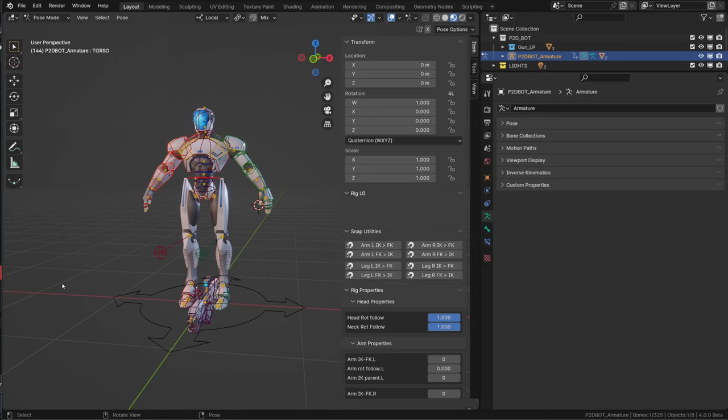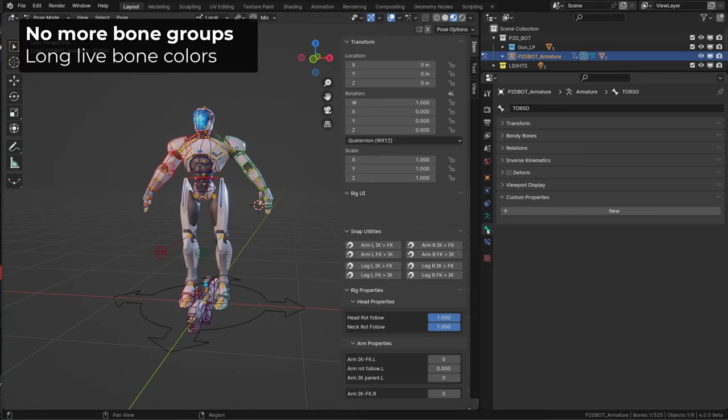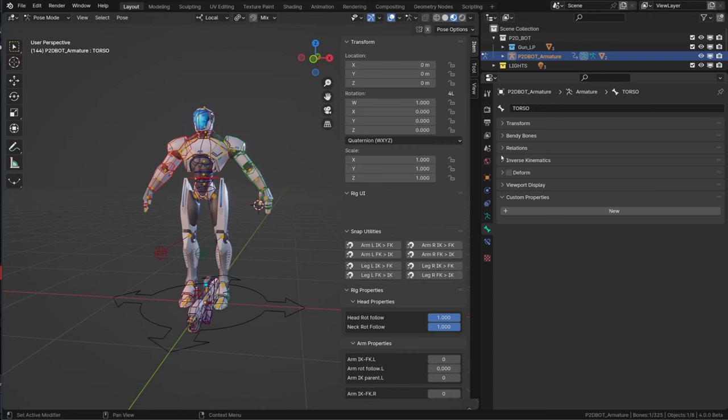Bone groups is no longer a thing, so you can stop searching for them any longer. Bone color is now a bone property and the color of a bone will be displayed in pose mode but also in edit mode. You can find bone color under viewport display.